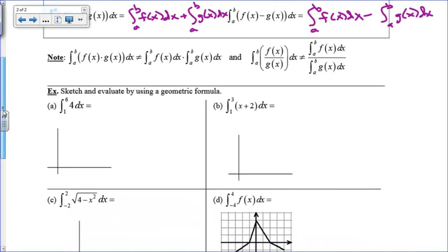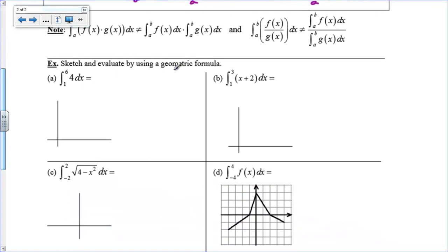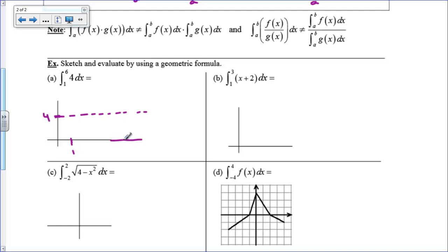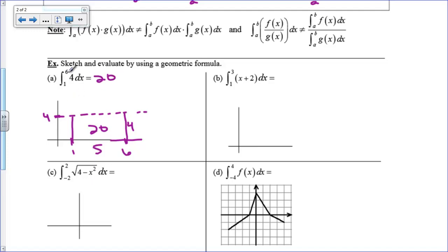Now we're defining an integral as area and using geometric area formulas. For the integral from 1 to 6 of 4: the graph of y equals 4 is a horizontal line, and the area from 1 to 6 is just one big rectangle with height 4 and width 5, so the area is 20. If you ever have the integral from a to b of a constant, just multiply that constant by the width of your interval.